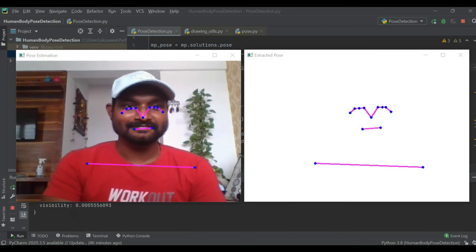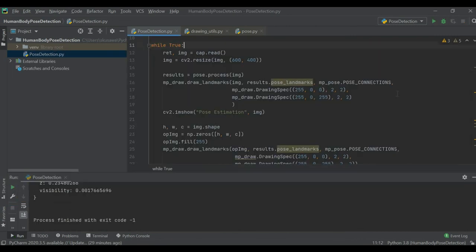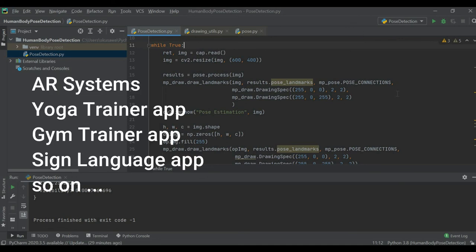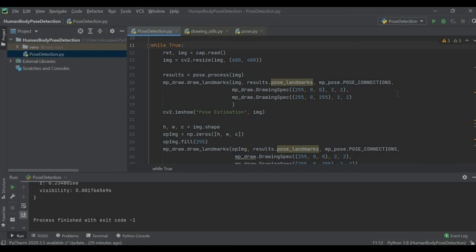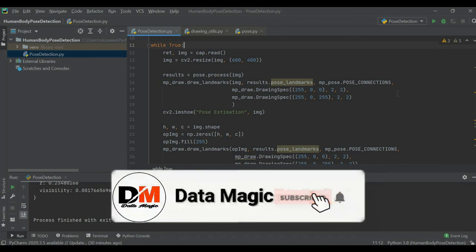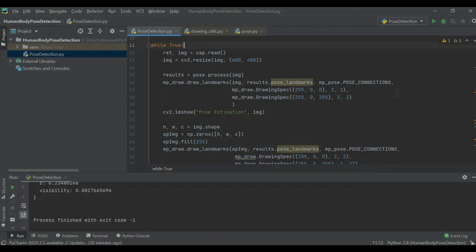This is how you can use MediaPipe to detect different landmarks of different body parts and draw connection lines to see the actual body pose detection. These body landmarks can be used to create different kinds of applications — in AR fields, as a yoga trainer or gym trainer application, or to represent sign language. I'll try to create a couple of solutions using these landmarks in future episodes. Hope you learned something new today — if you liked this episode, hit the like button and subscribe to the channel for more data science and machine learning content.